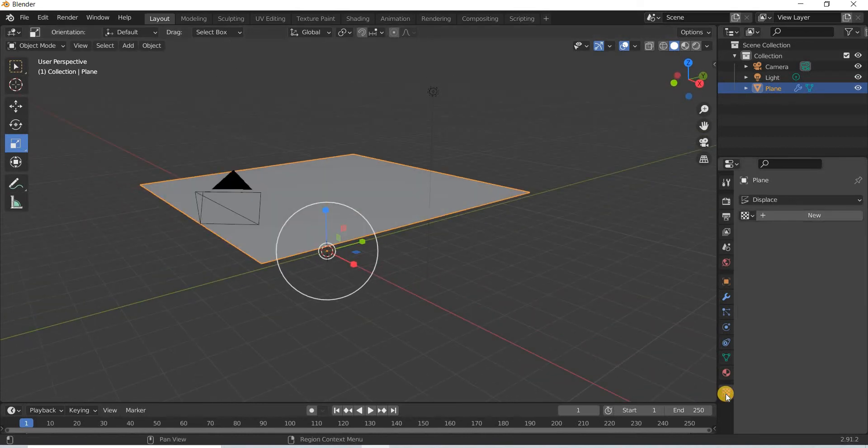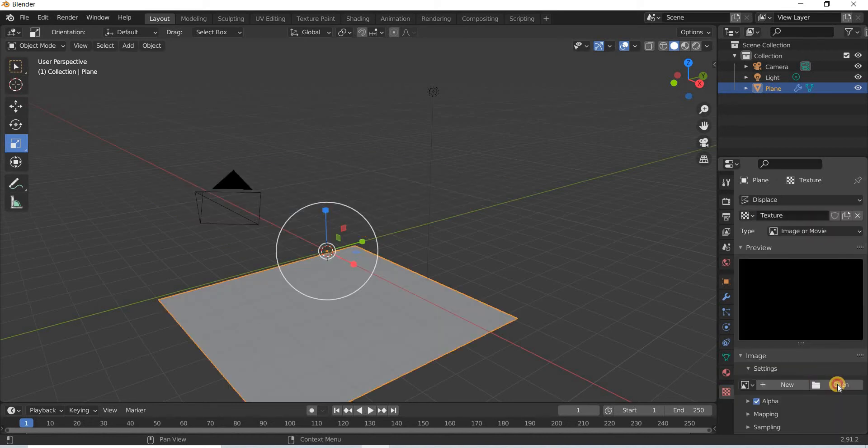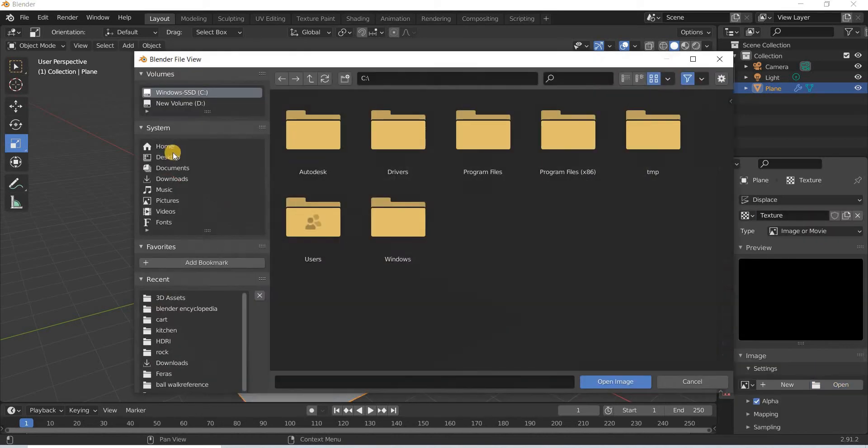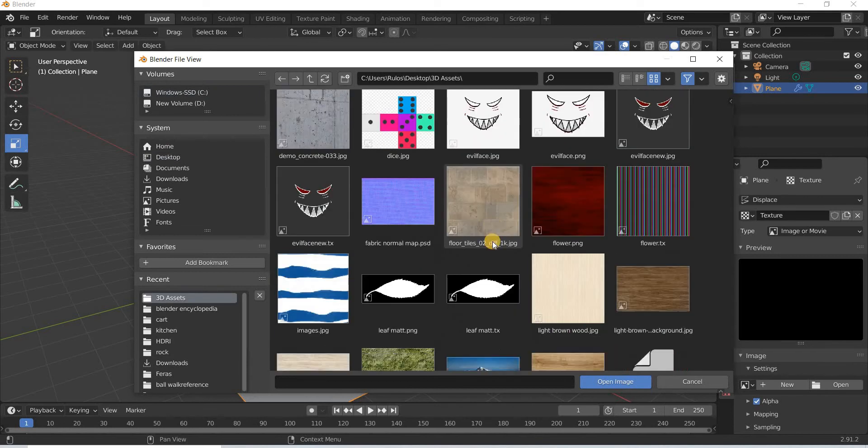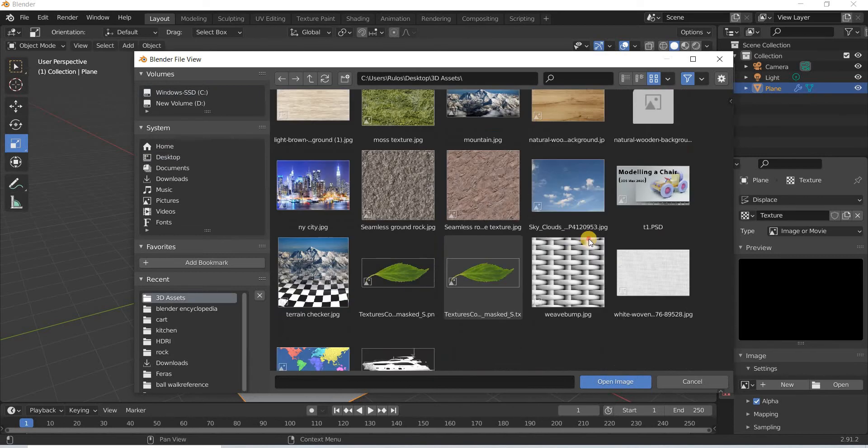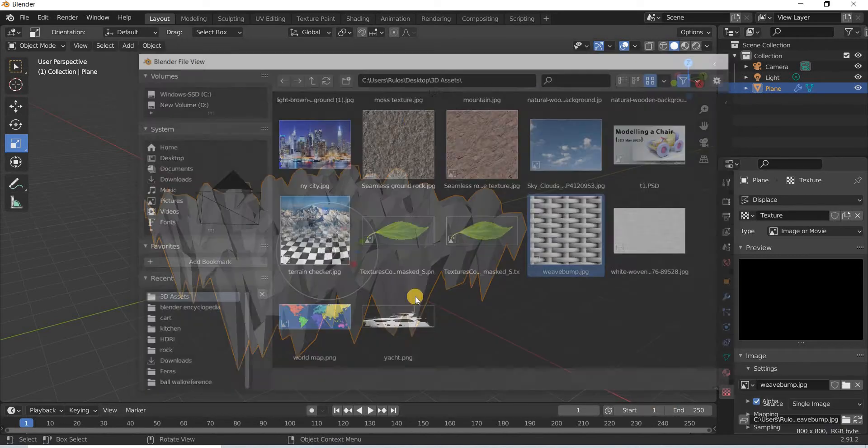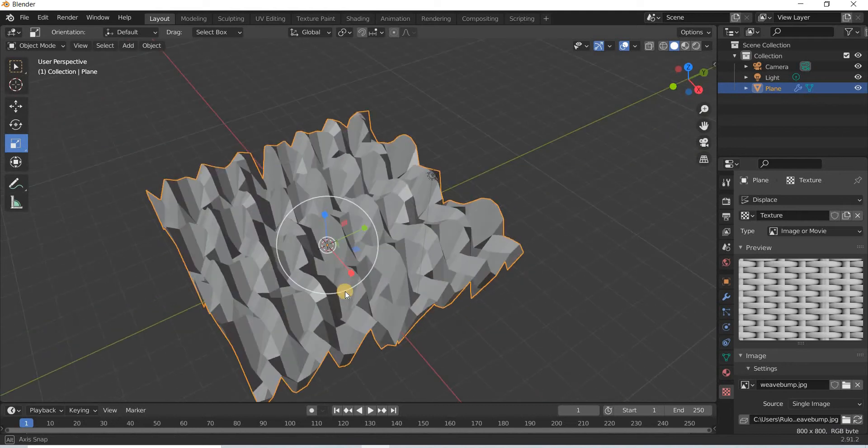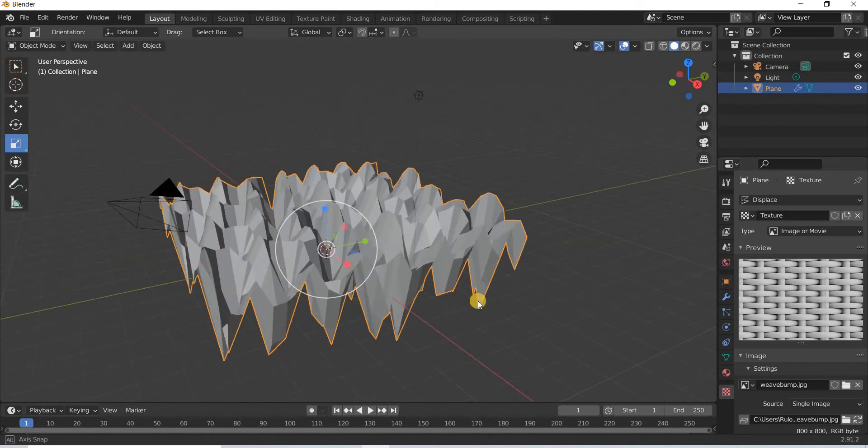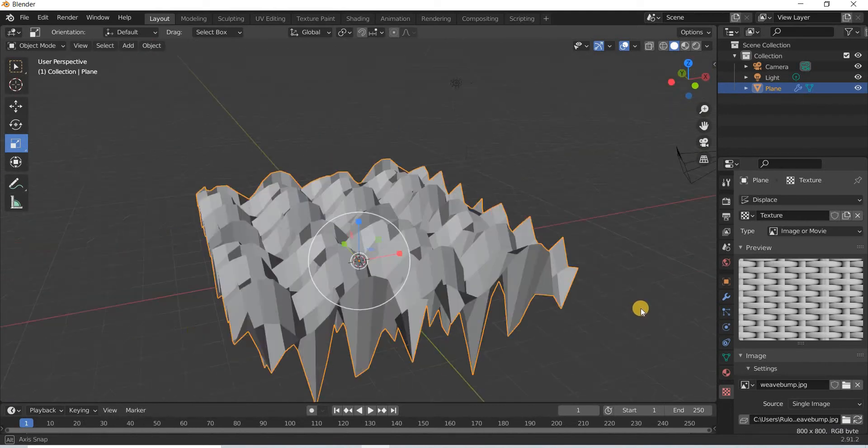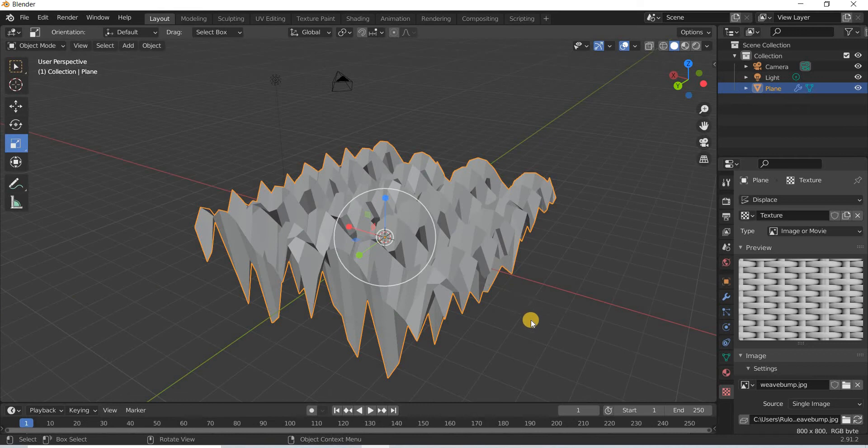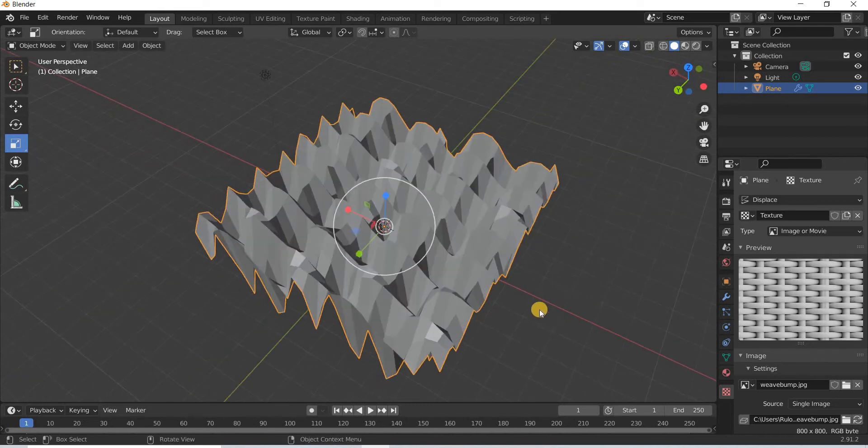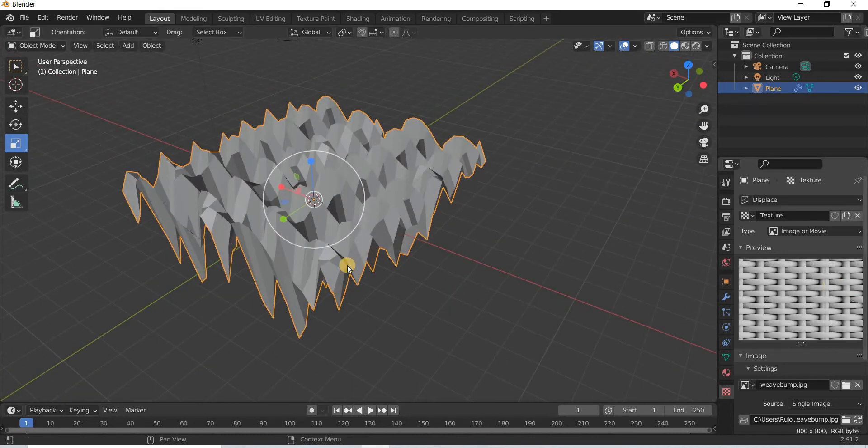So I will go to the texture map node and click on new and I have this image downloaded from the internet and you can see that the geometry has been displaced based on the black and white values.